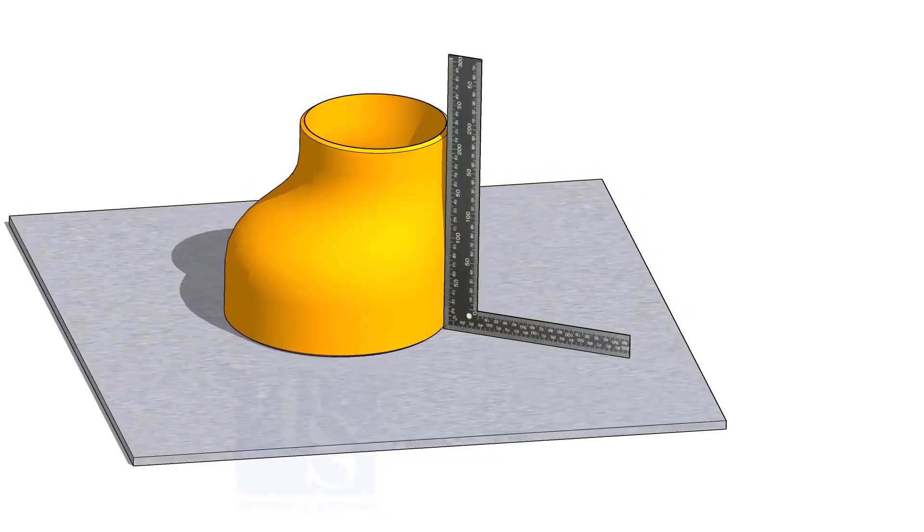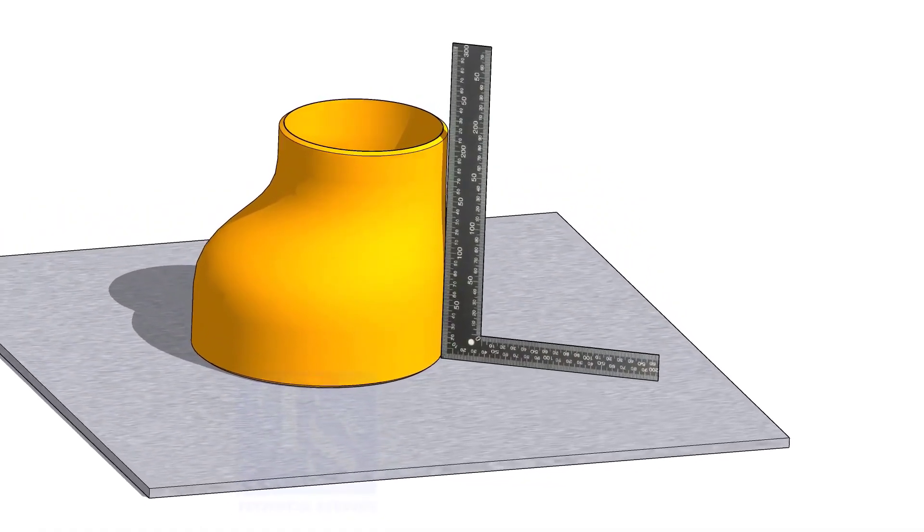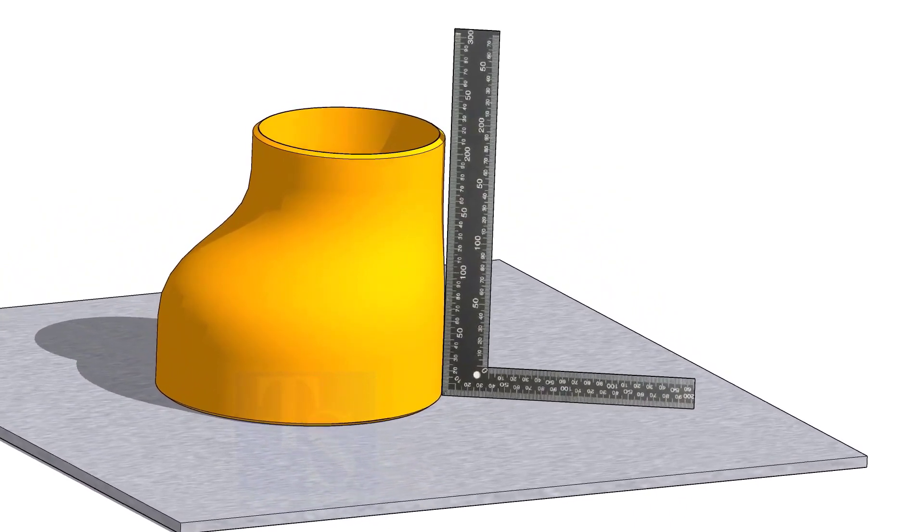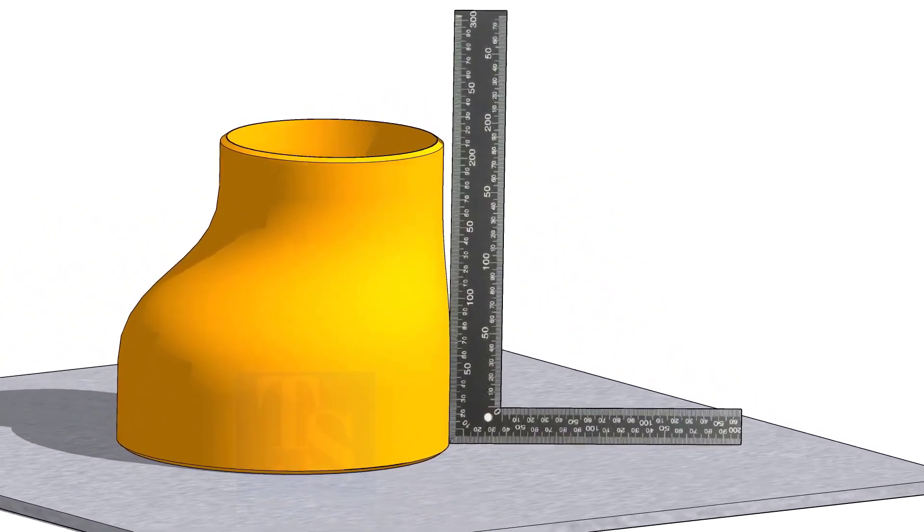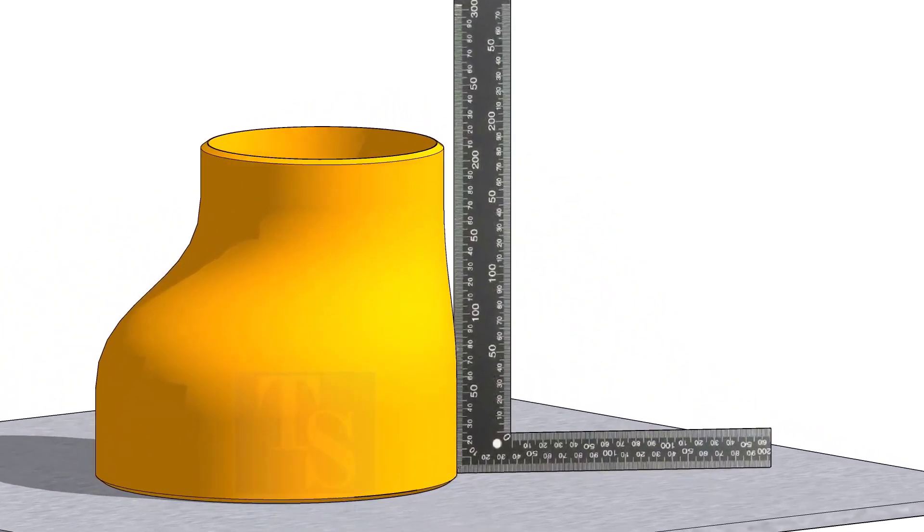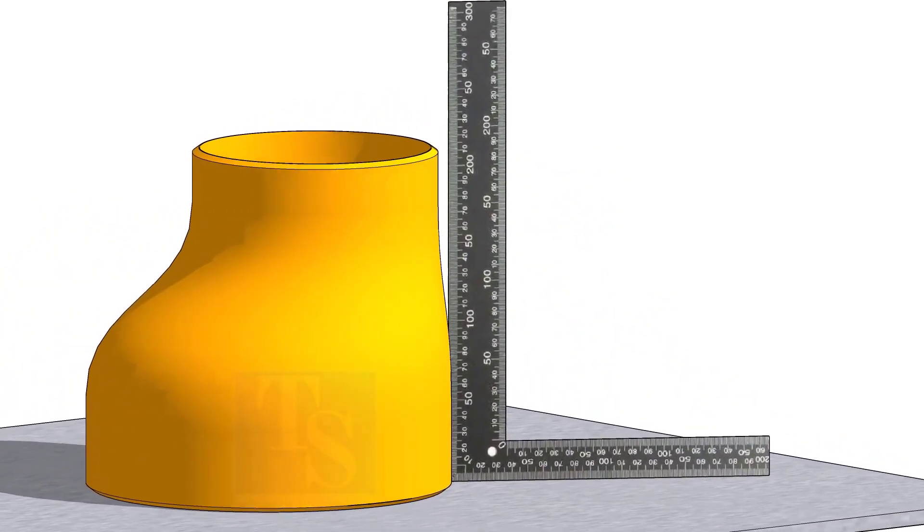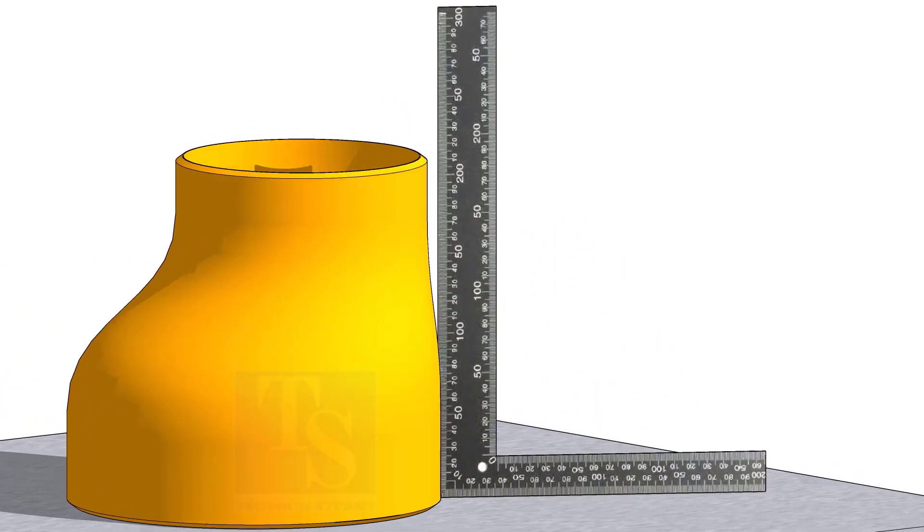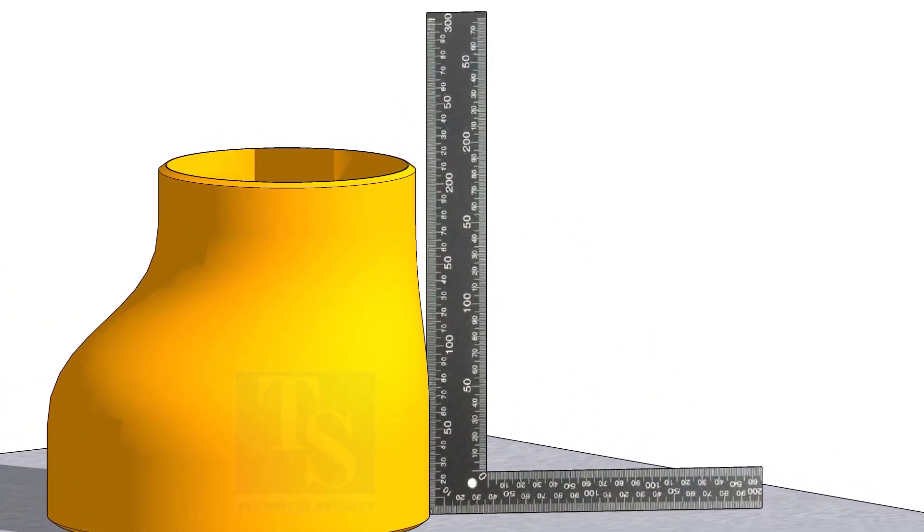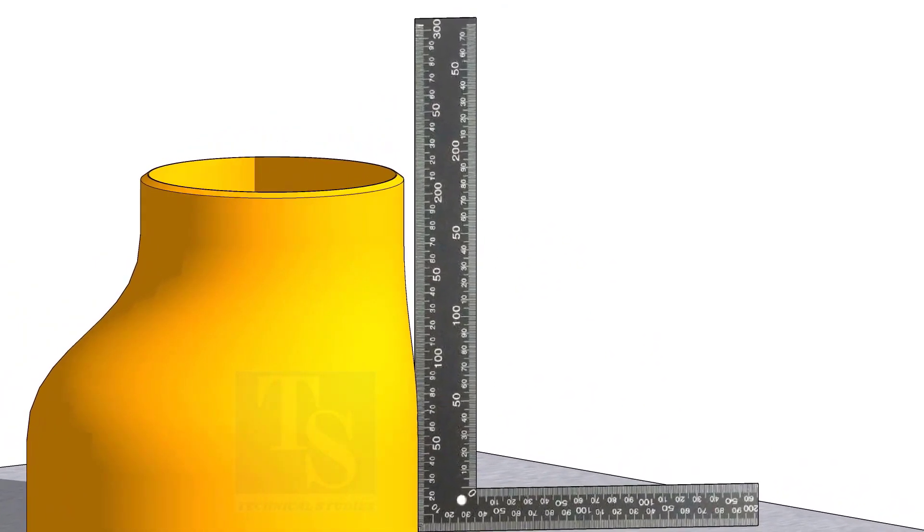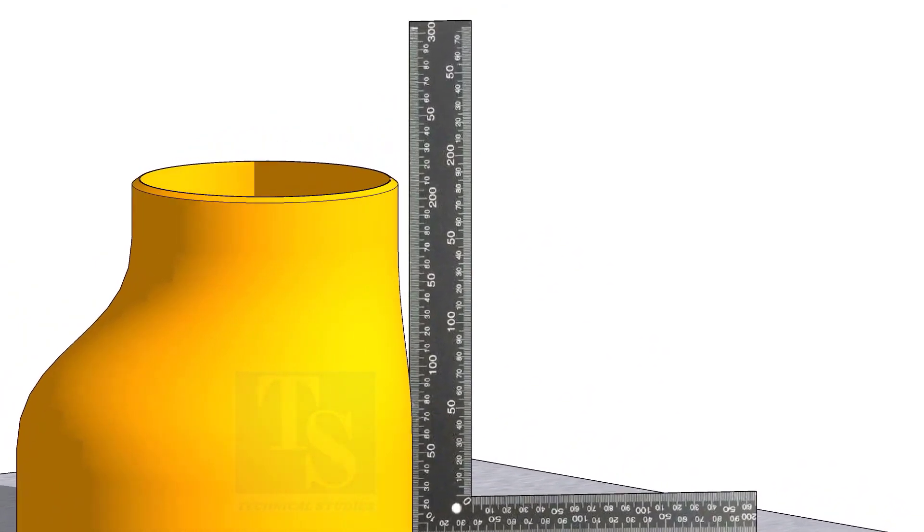If you move a right angle around the reducer near the flat side, at some points you will see a gap between the right angle and the elbow face. As you approach near the center, you will see the right angle fully touch the elbow.